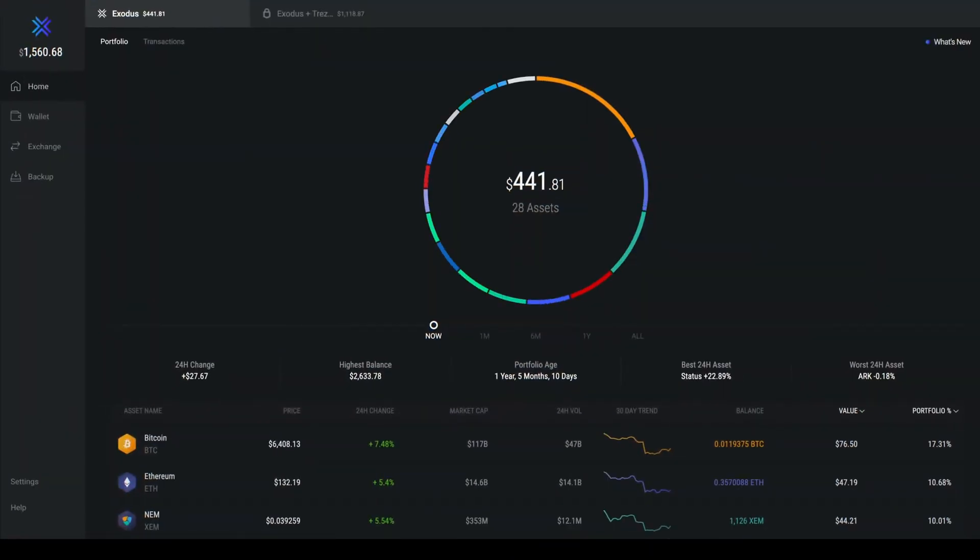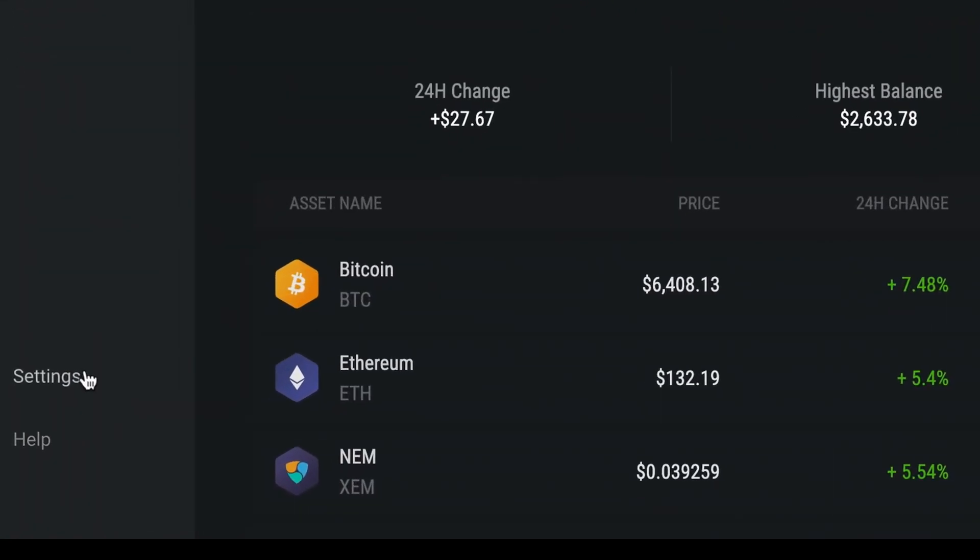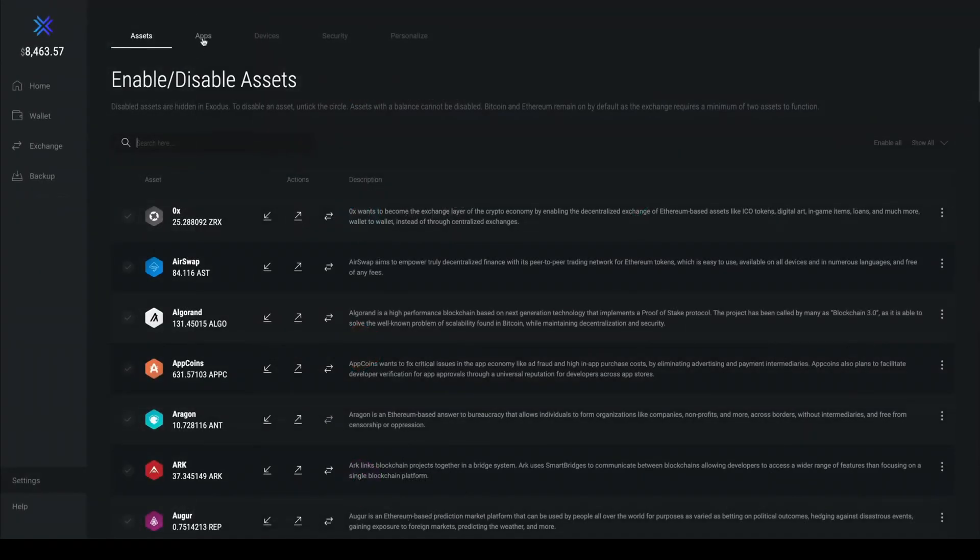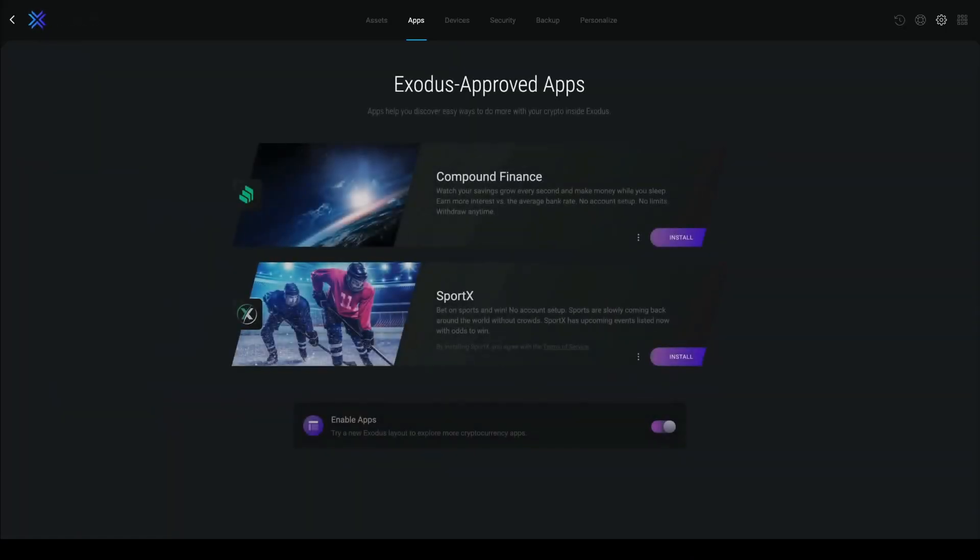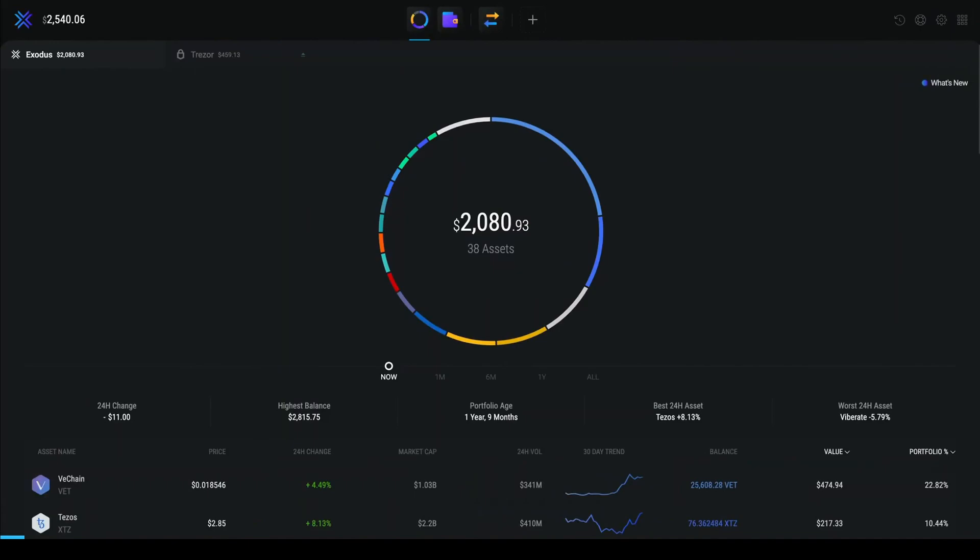Now you have your wallet, we can begin with the actual mining process. In this video I will show how to mine Ethereum, but the steps you will need to take are the same for all the other coins on Nanopool.